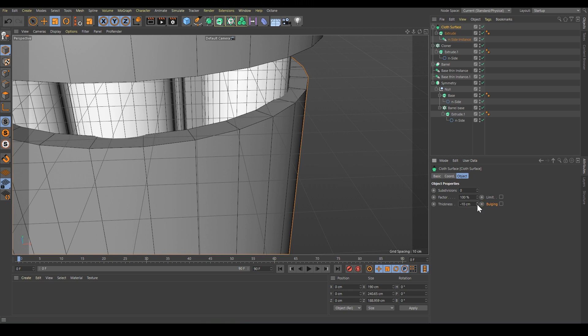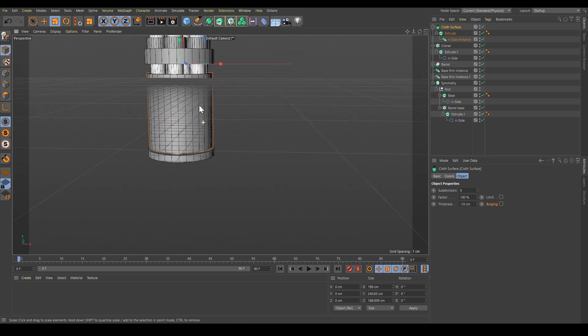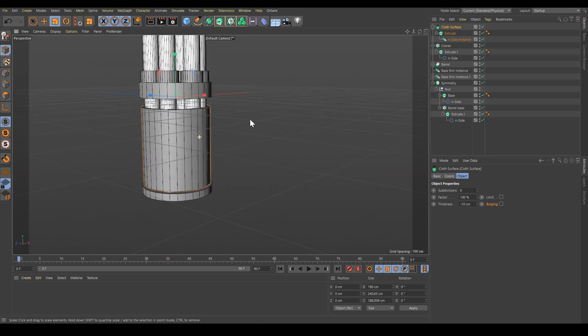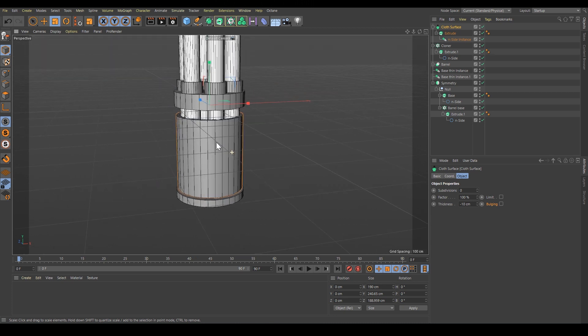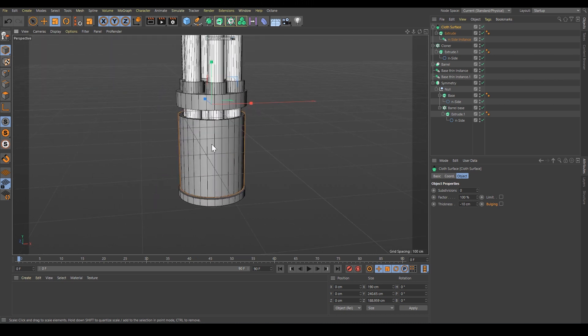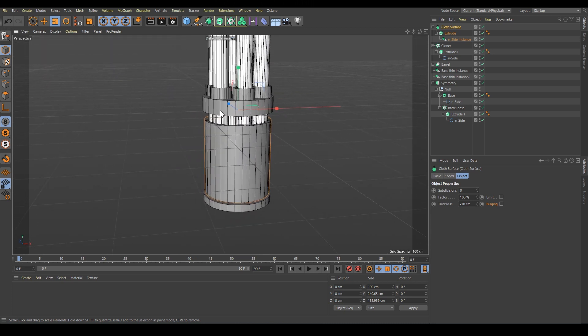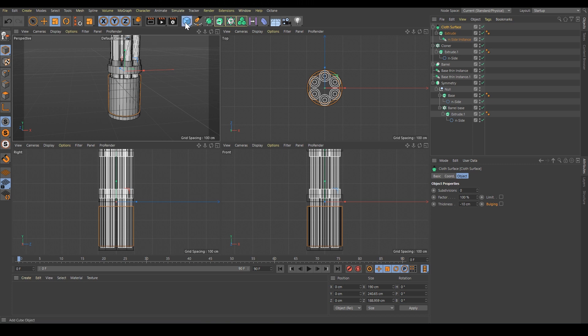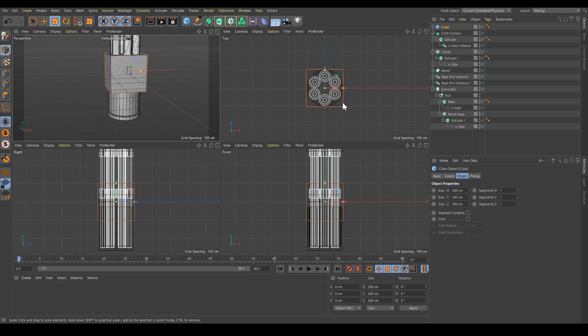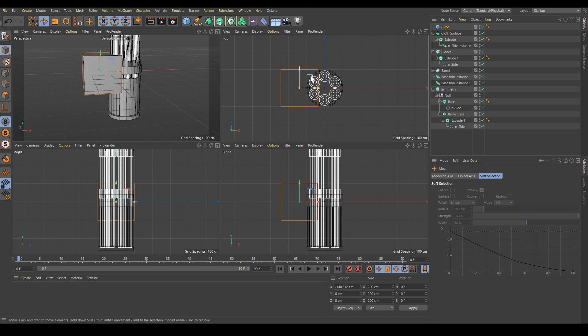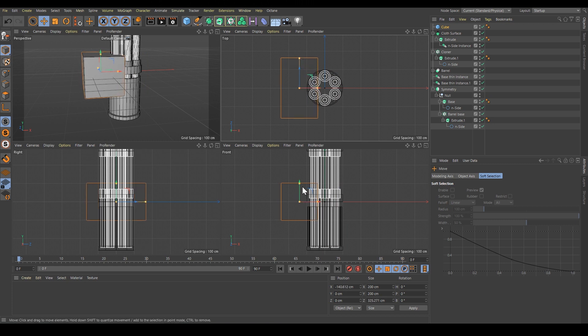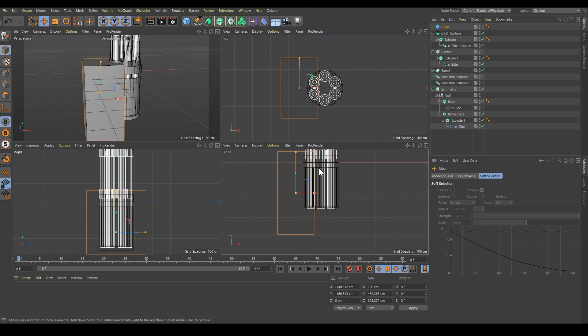We'd like to make some additional cuts. We'll use the boolean again, this time to subtract part here. Let's see all the views by middle-clicking. I'll add a cube, move it in the x direction, and increase it here and here so we make sure to cover all the part we want to remove.